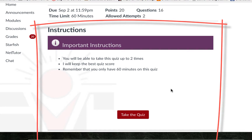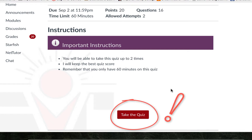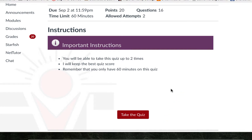When you are ready you may click the Take the Quiz button. Once you have clicked the button the time limit will start and you will be unable to restart the quiz, so be sure you are ready with any materials necessary.